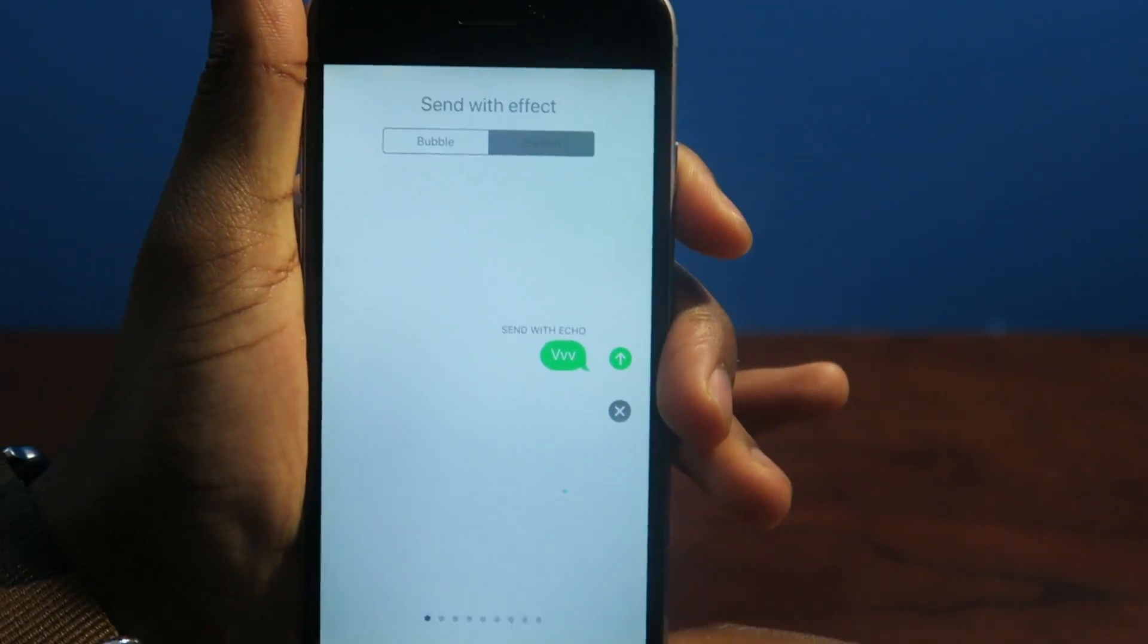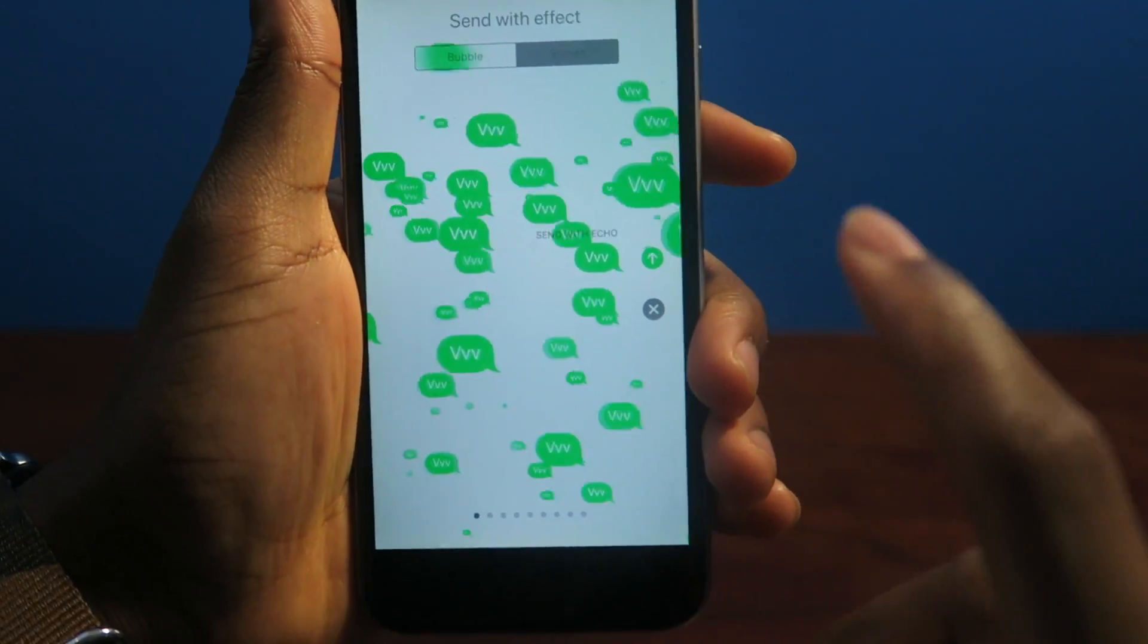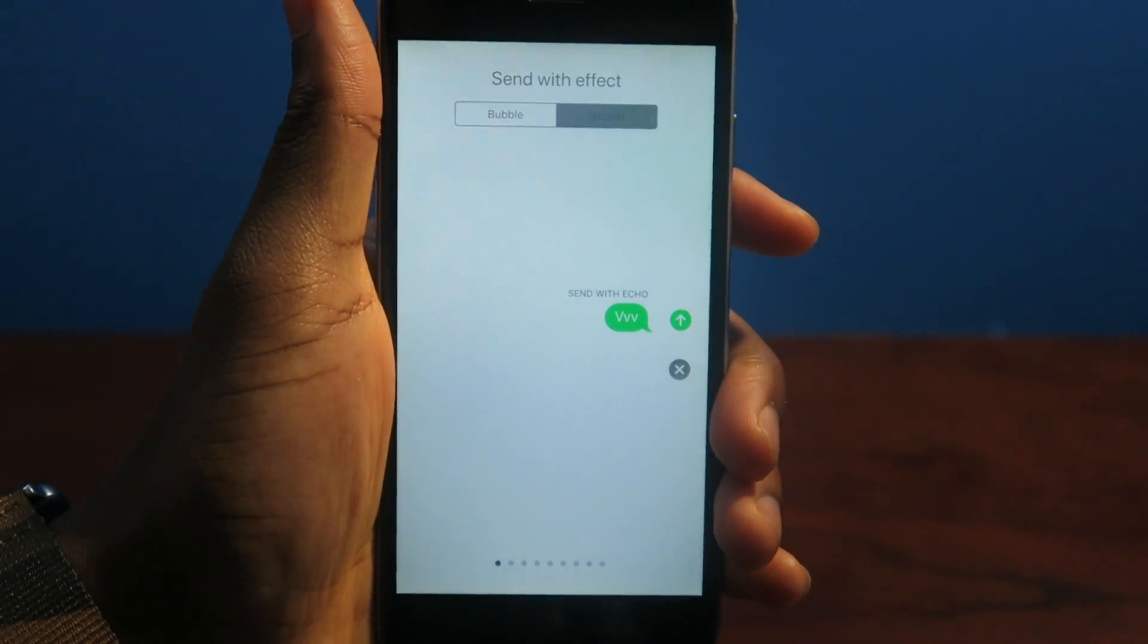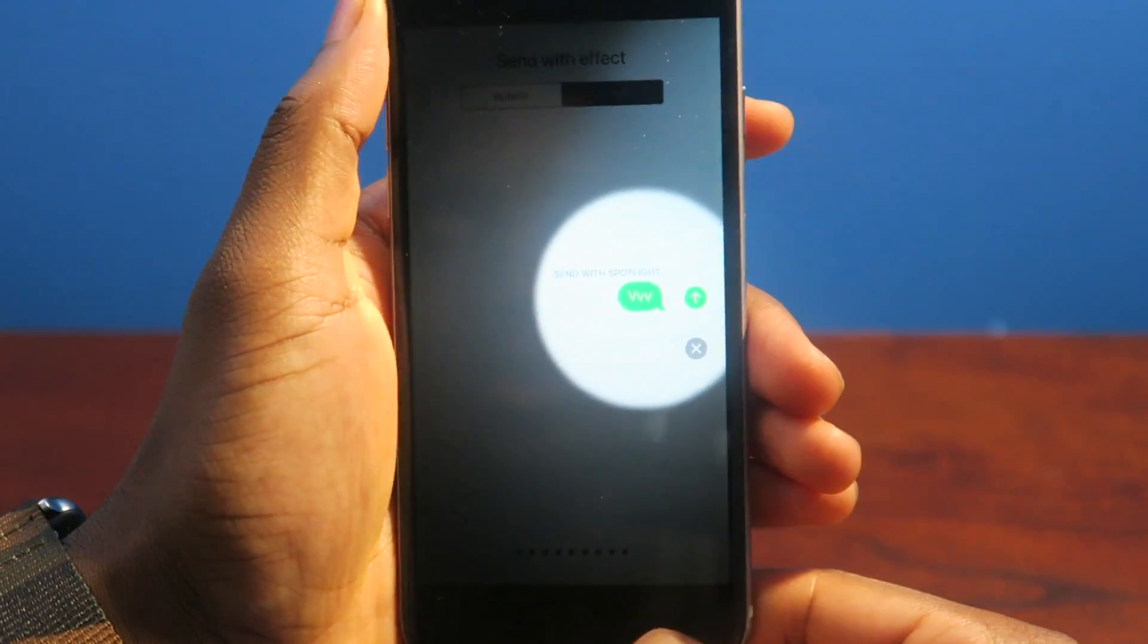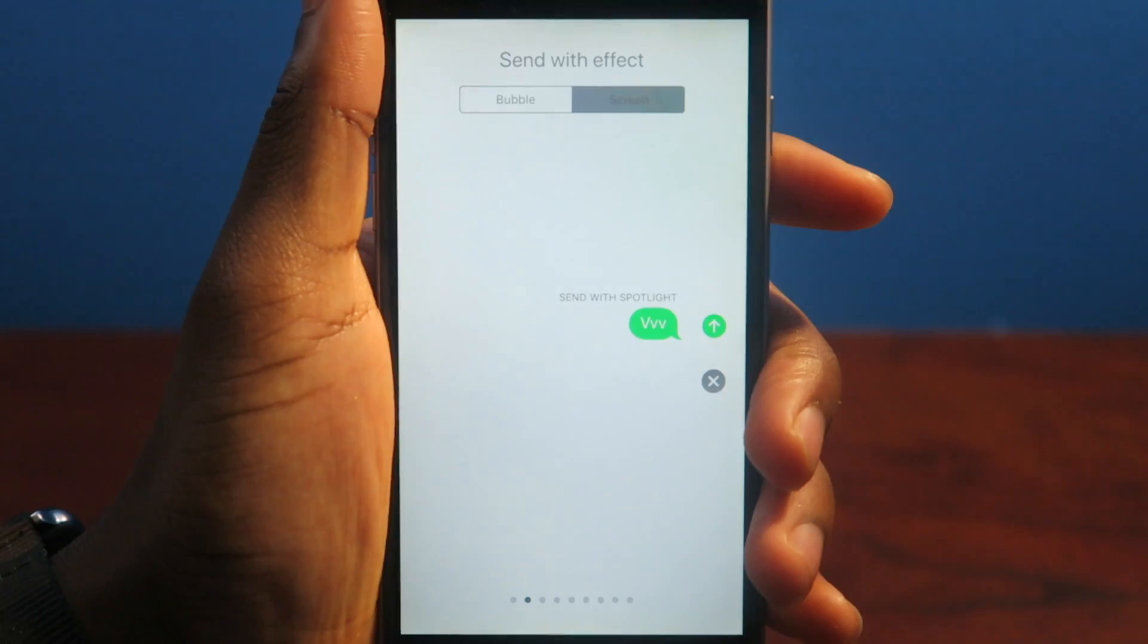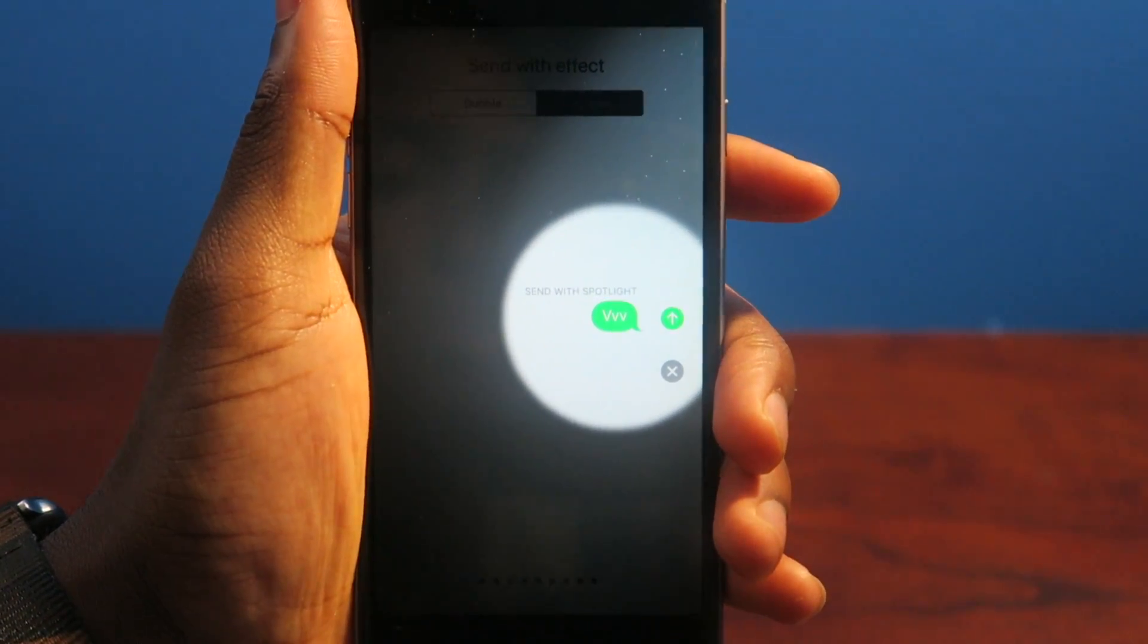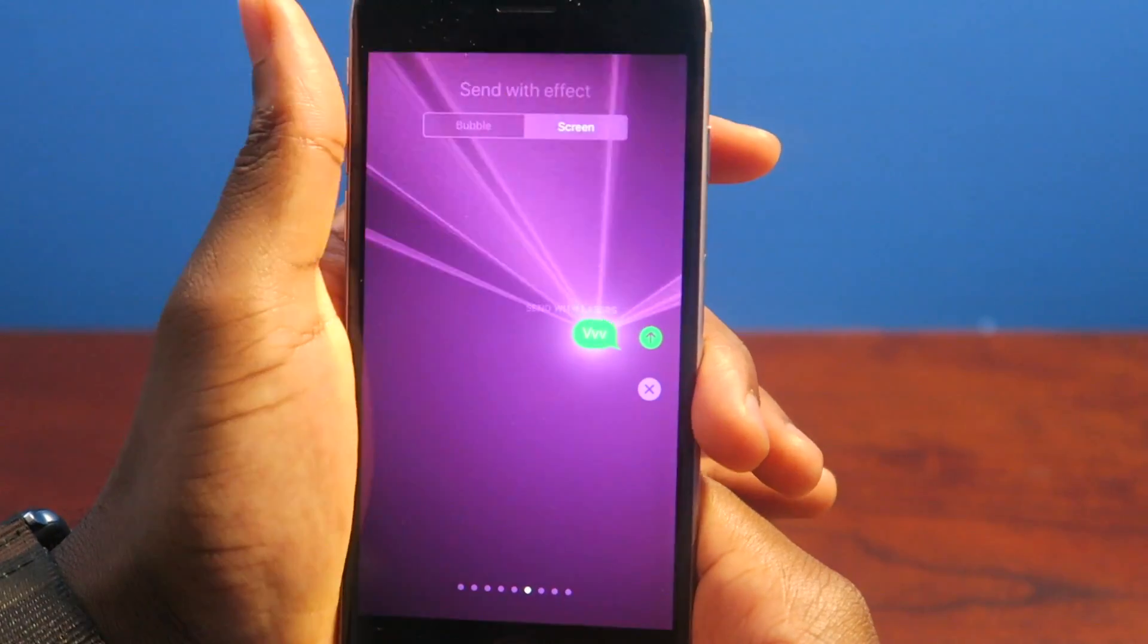So I was taking a look at the iOS 11 Messages app and they have new effects. So you have this nice little echo effect. That's pretty cool. Let me fix the camera. So if I swipe, you have a spotlight. That's cool too. So bang, you know, you're trying to make your point, make a little spotlight.